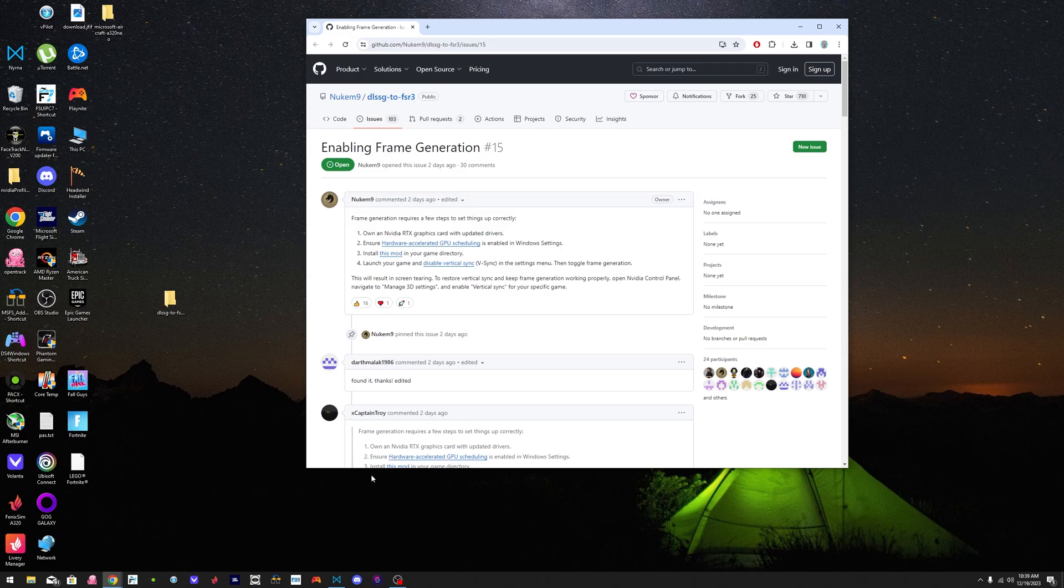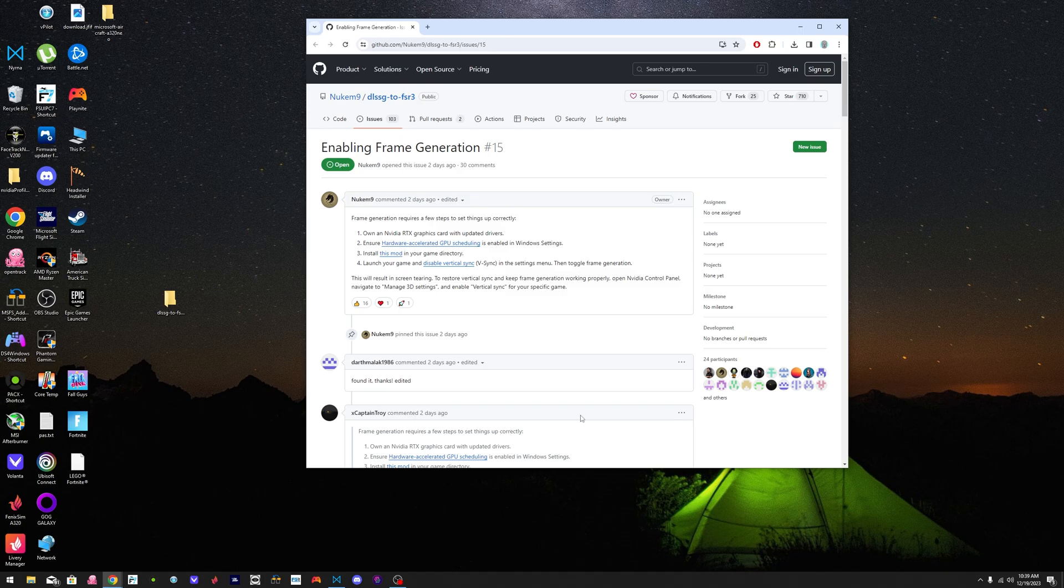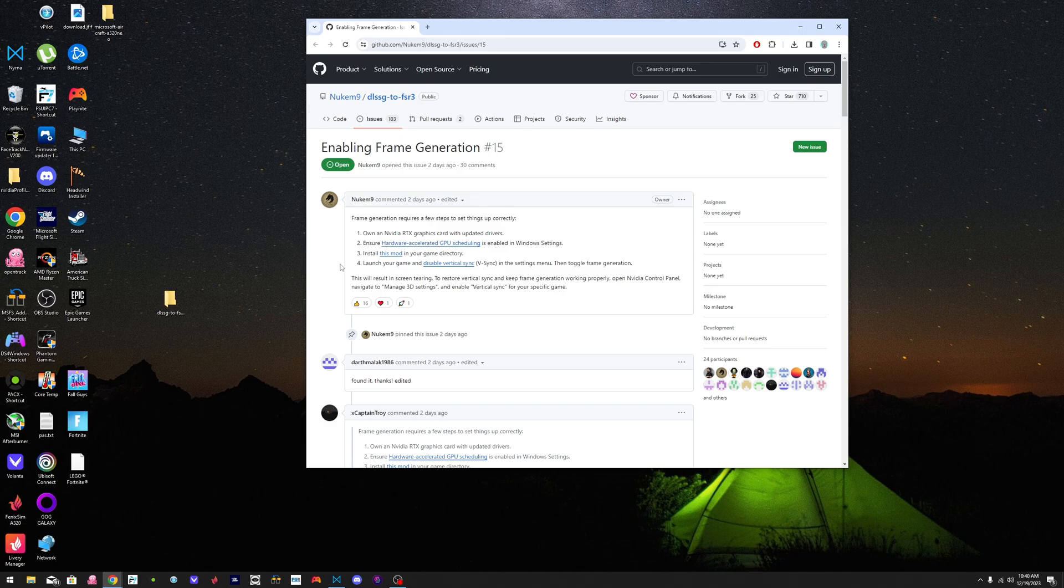Hello everyone, so today I'm going to help you guys double your frame rate on Microsoft Flight Simulator by enabling frame generation on NVIDIA's graphics cards.